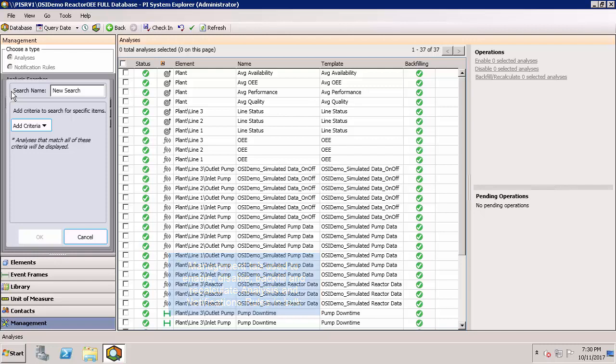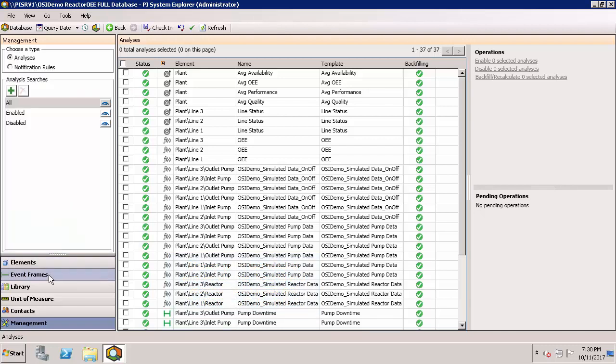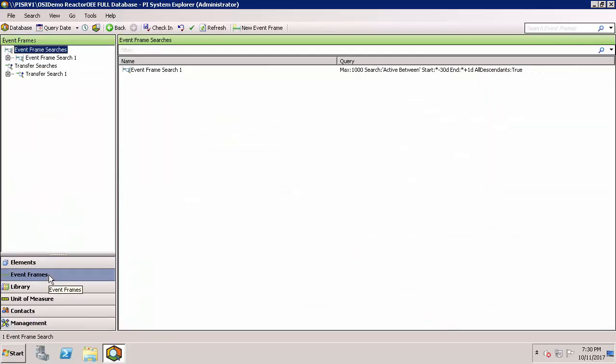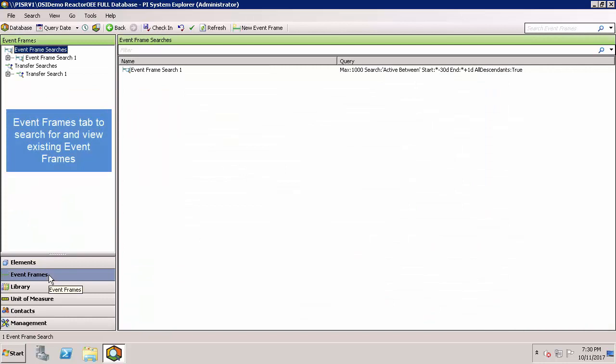If I click on event frames tab, this isn't where you'll be setting up your analysis to create event frames. That's back under each specific element or the element template and its associated analysis tab. Instead, this is where you'll search for and view event frames, which could come from other sources beyond just those created through AF. If needed, you can also create event frames manually here.